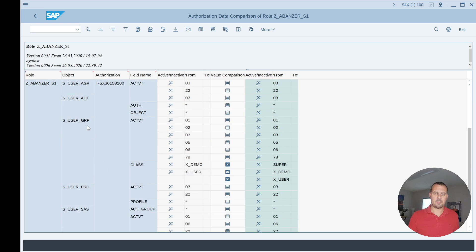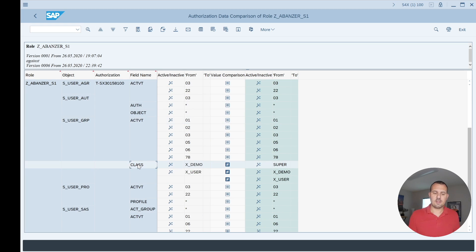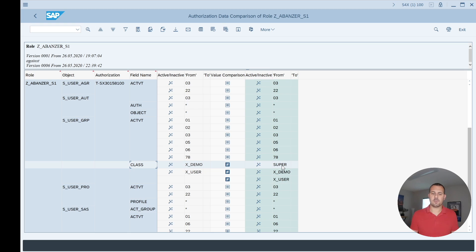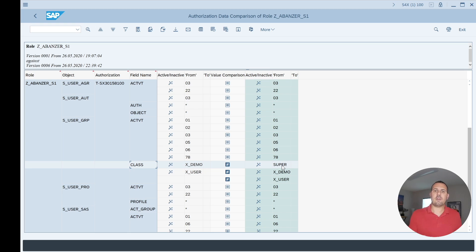If I scroll down to my S_USER_GRP where we changed the user group field name class, we can see in version one we had value X_DEMO and X_USER versus now we also have that value SUPER. So here I can on a value level compare what has been changed or what was changed in the role.